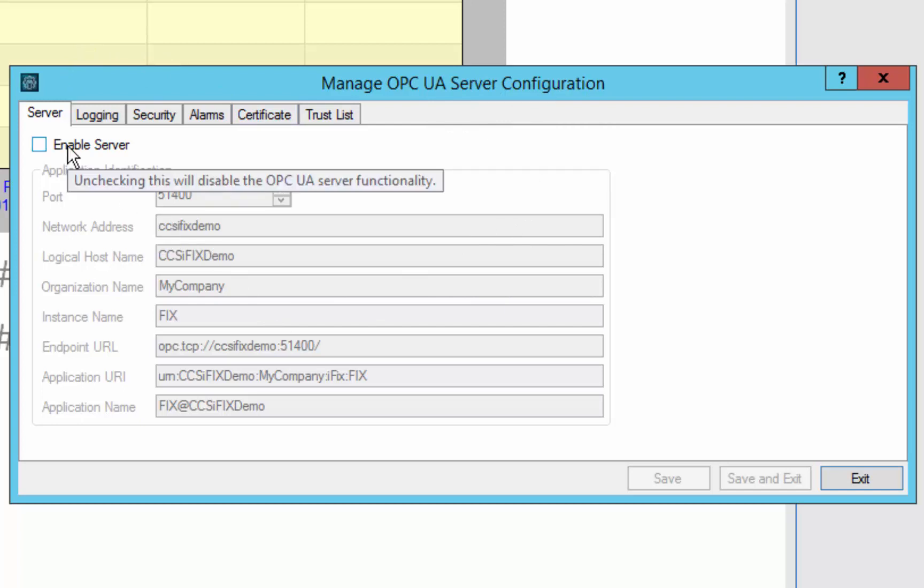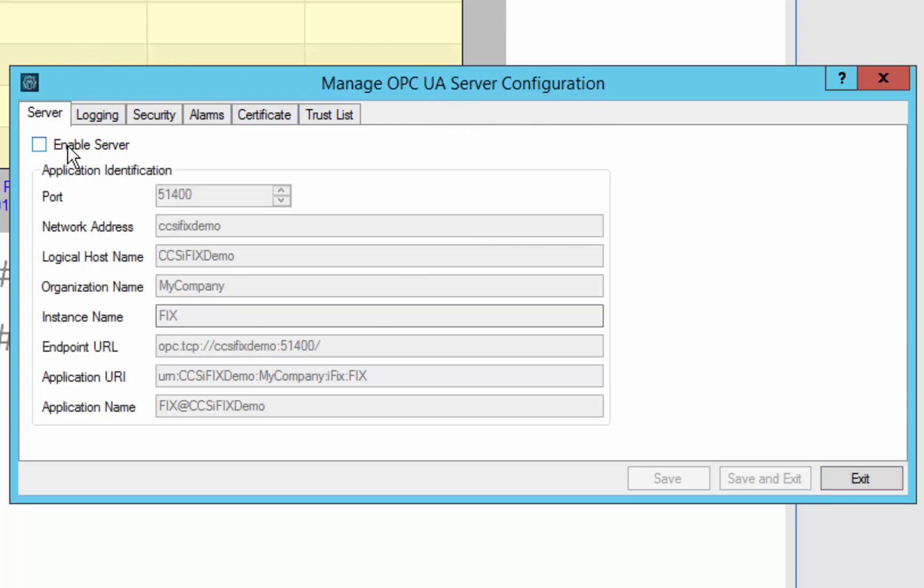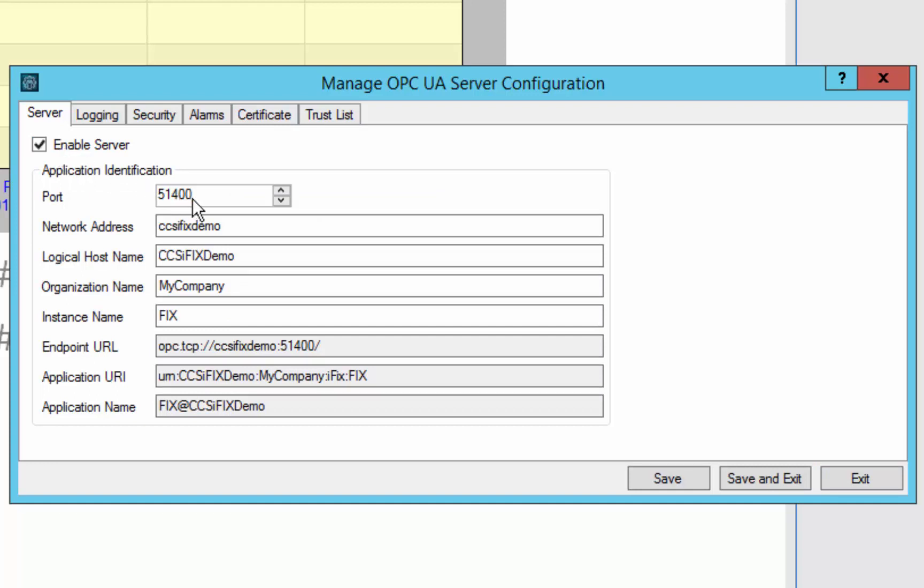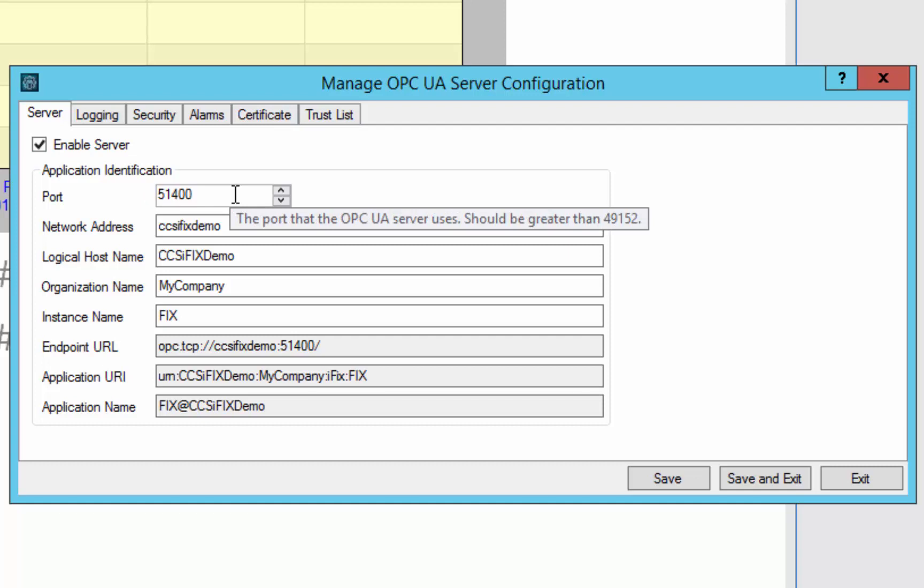Initially the server is disabled, so you enable it initially by clicking this checkbox, and we give you a default port of 51400. You can change that to avoid conflicts with other applications on your system that may be using that port or other OPC UA servers.